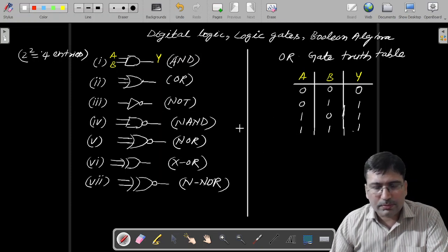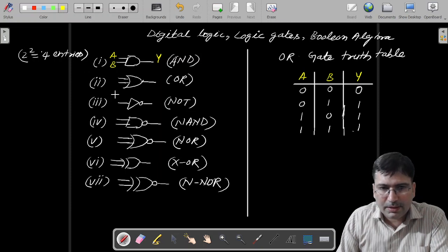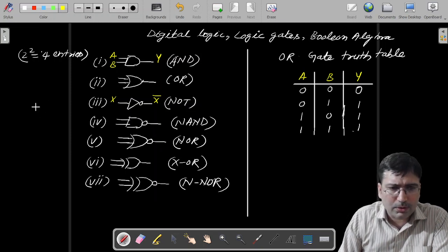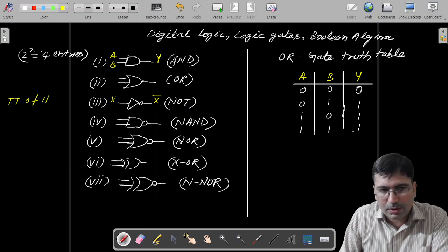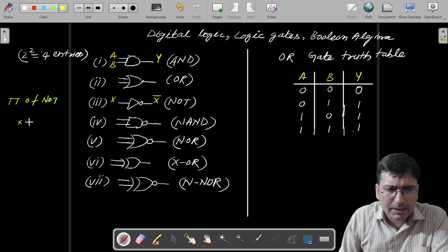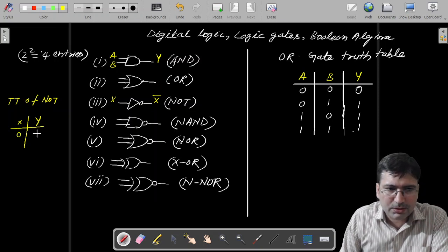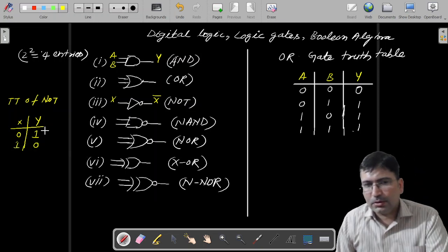Now let's talk about NOT gate. NOT gate is just a kind of negation. If we are giving input x, the NOT will give you x bar. The truth table of NOT will look like: you give x as input and you get output y. If x is 0, y will be 1. If x is 1, y will be 0. So this is very easy.